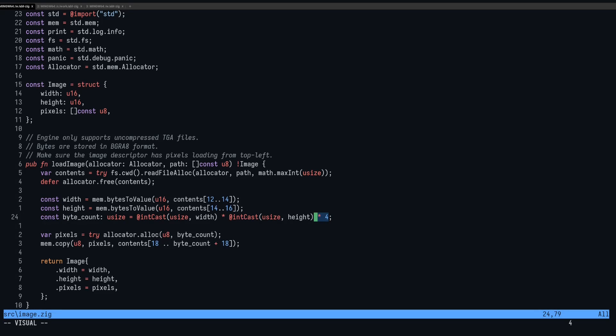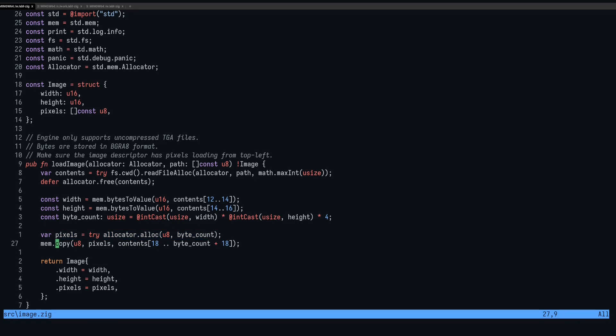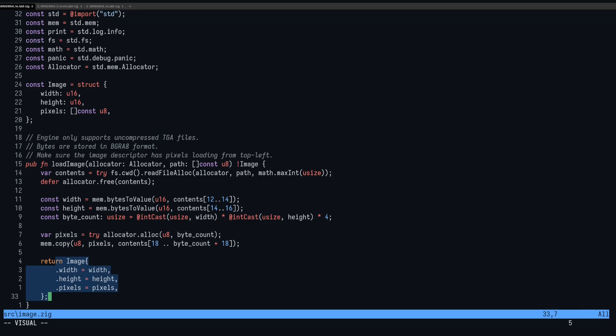Then we just calculate the amount of bytes by multiplying them together and multiplying that by 4 because we've got red, green, blue, and alpha. Then we create some space for the pixels using that byte count we just made. And then we copy the contents and grab the byte count. Then we just return the image with height and pixels. It's this struct here.